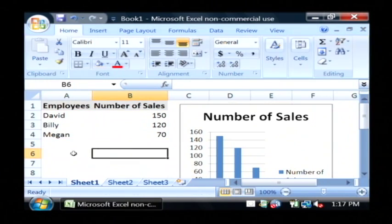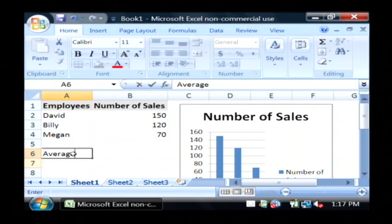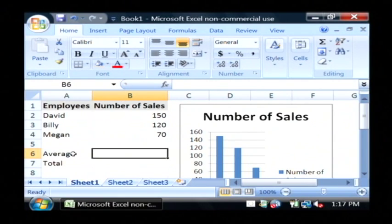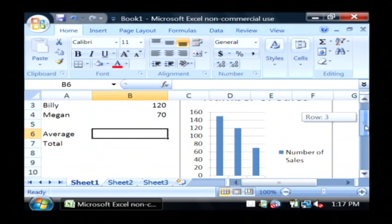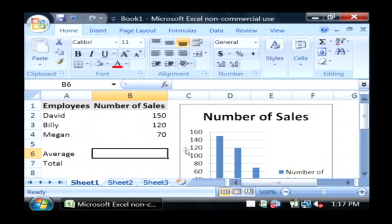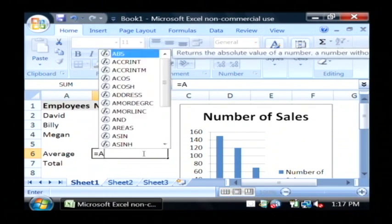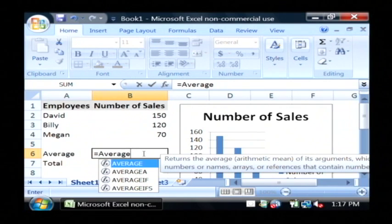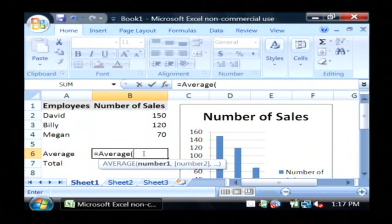And I also want to put some averages and a total. To do this, we're going to use a formula, so rather than calculating ourselves, Excel will do it for us. For the average, let's just type equals AVERAGE, which launches the average formula.